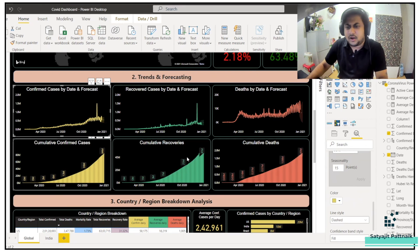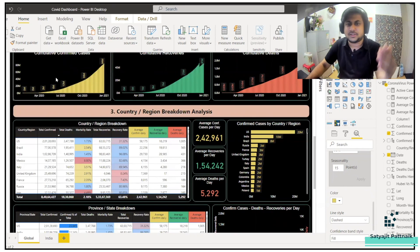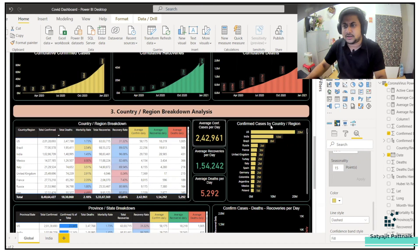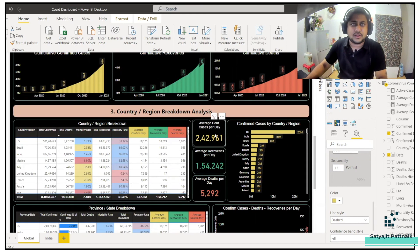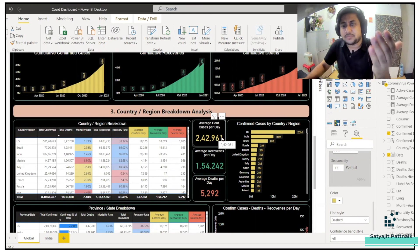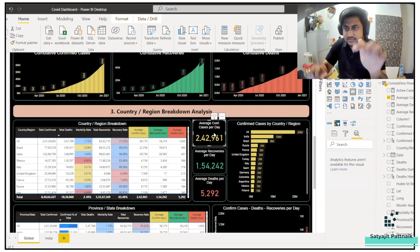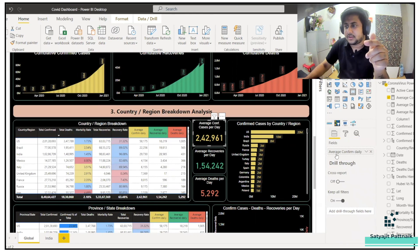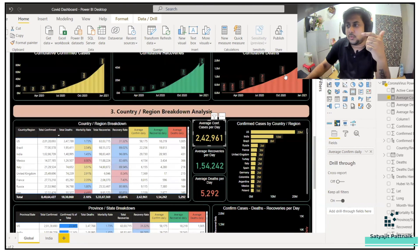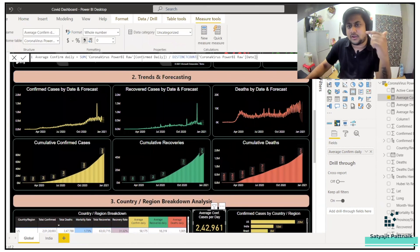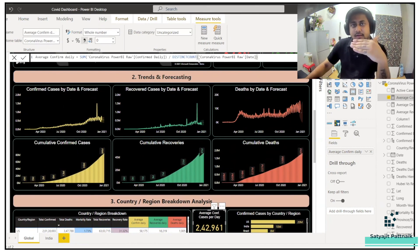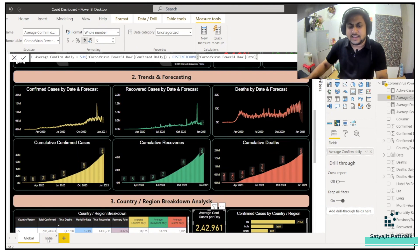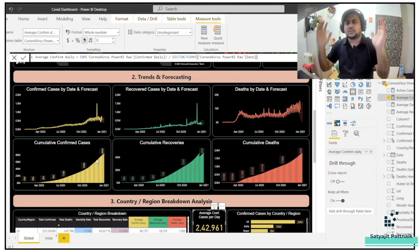All the other graphs are very simple — either a line chart, an area chart, or a bar graph. If you want to check something, just click on the visualization. For example, click on this and check what has been done — this is the average confirmed daily measure. Click on it and it shows you the formula: confirmed daily divided by the date. The same simple approach applies to the India dashboard as well.